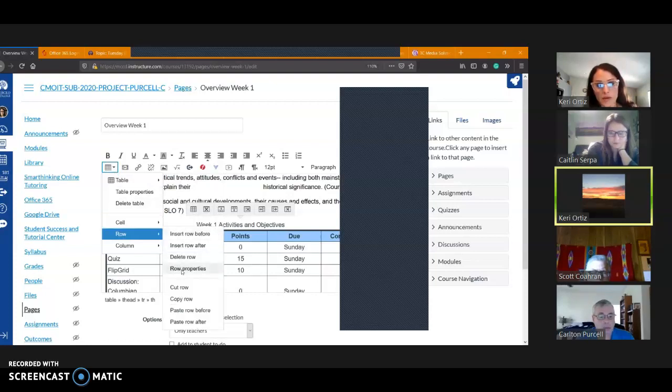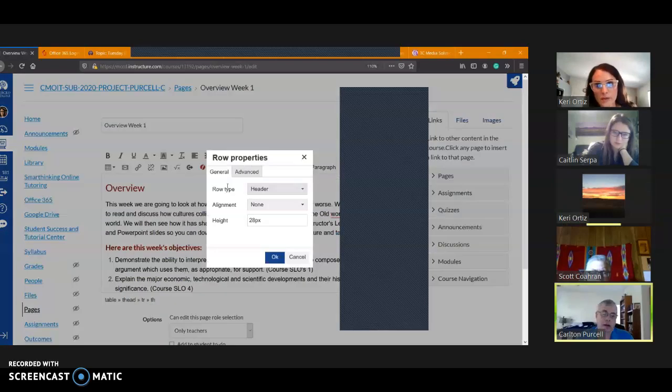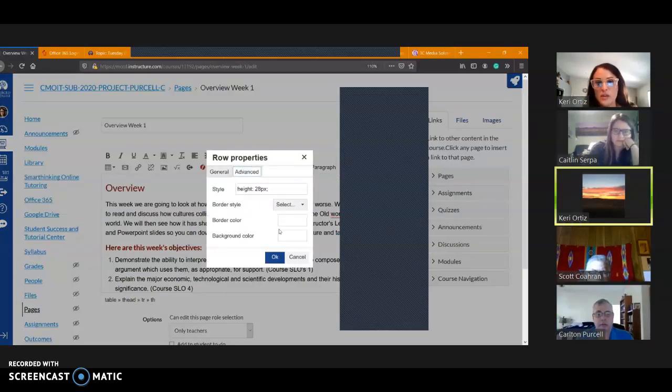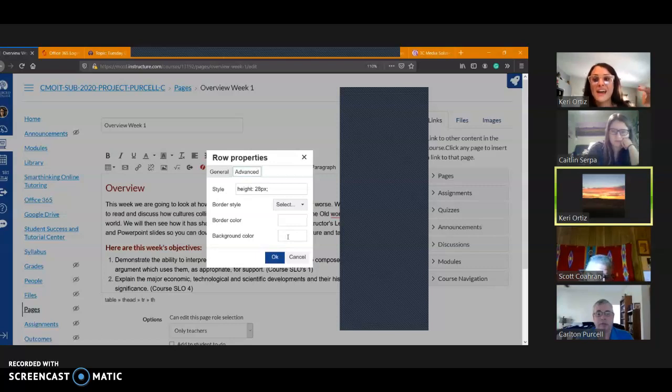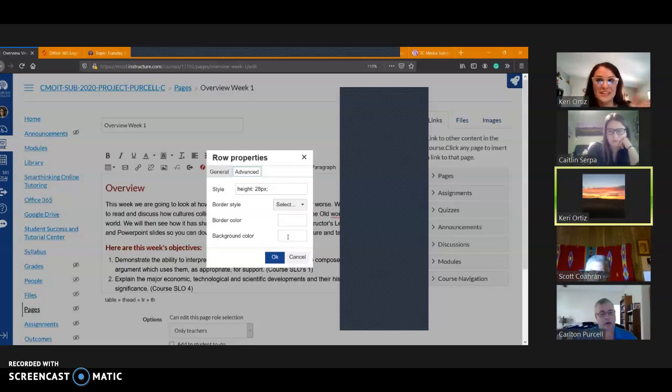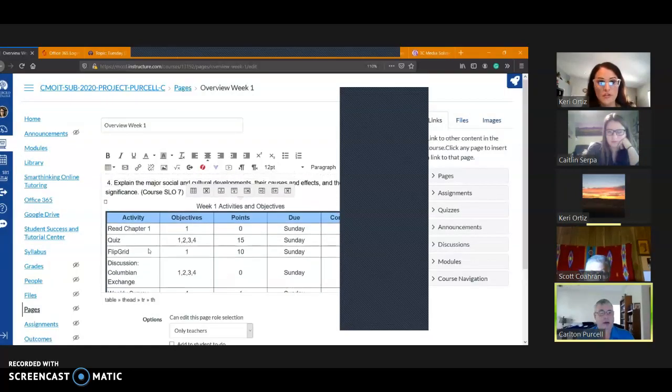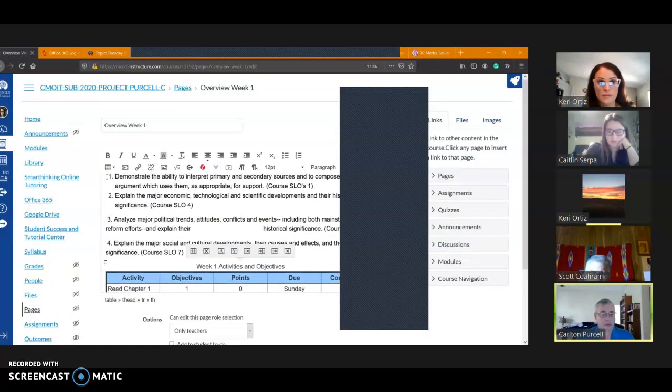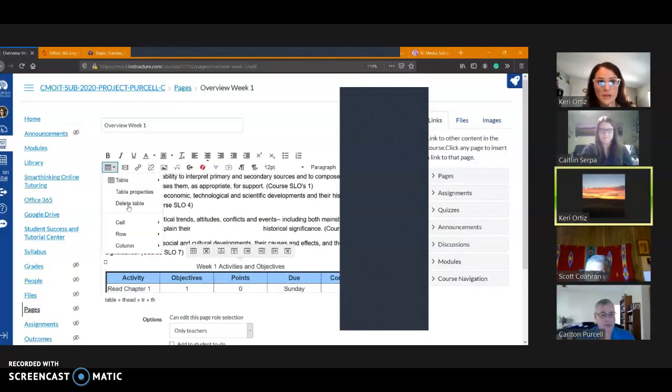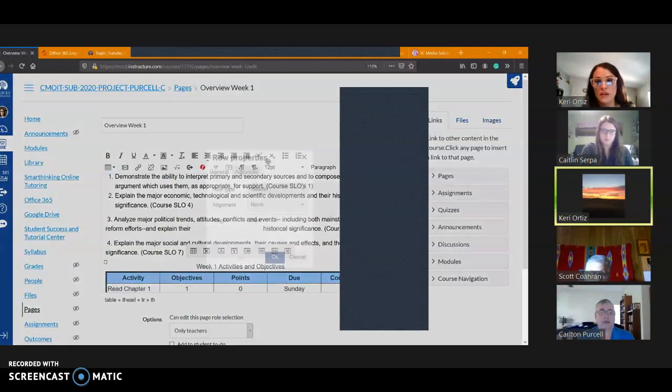And this time I'm going to go down to row, and row properties. That brings up your options to go to advance, and you put in the background color for that entire row. Okay, so instead of doing it one at a time or the entire table, look for that option. So again, put your cursor in the row, then come up here, go to row, row properties, and then advance, and you'll see that option.